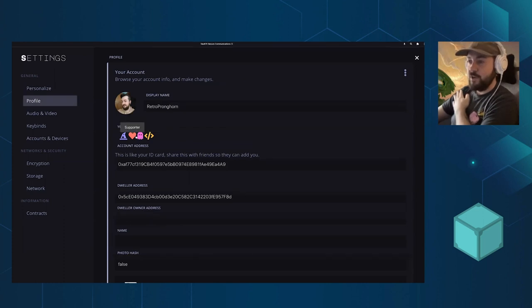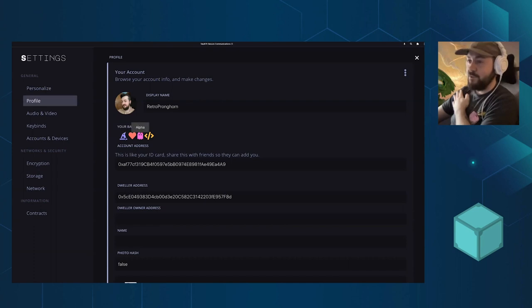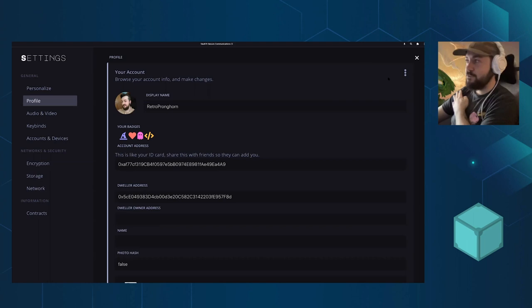If you are excited about it, you can earn some badges. Cool for the future to show how you contribute to the project.